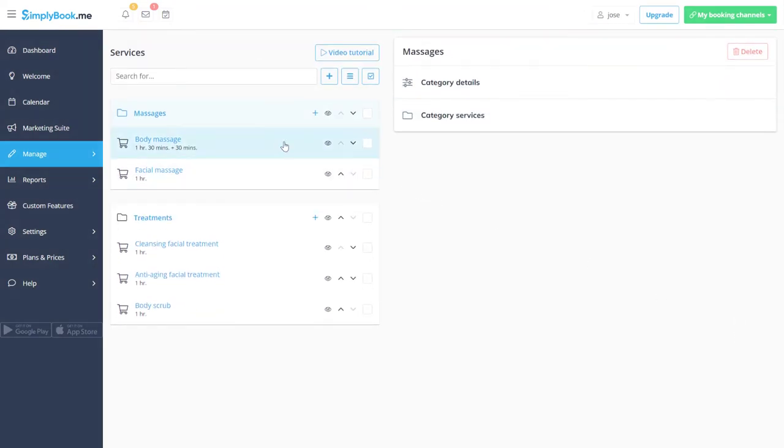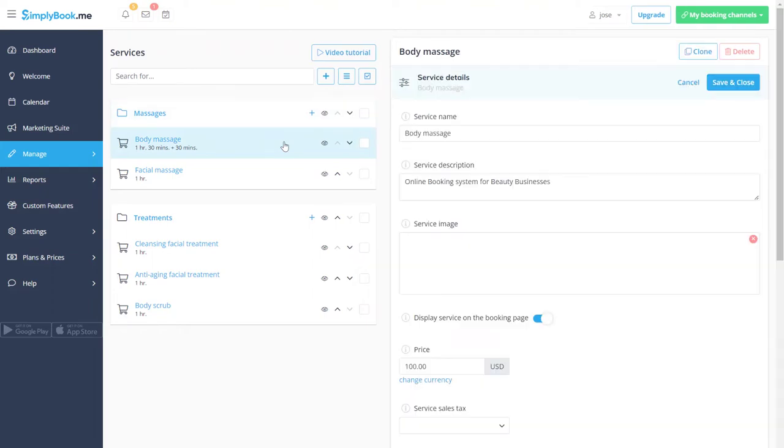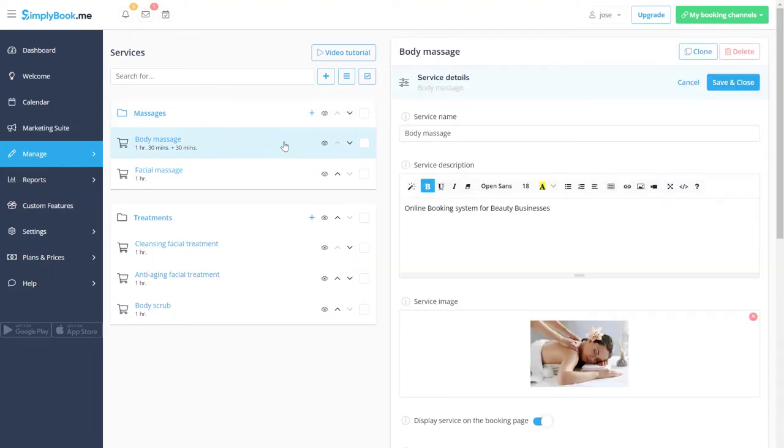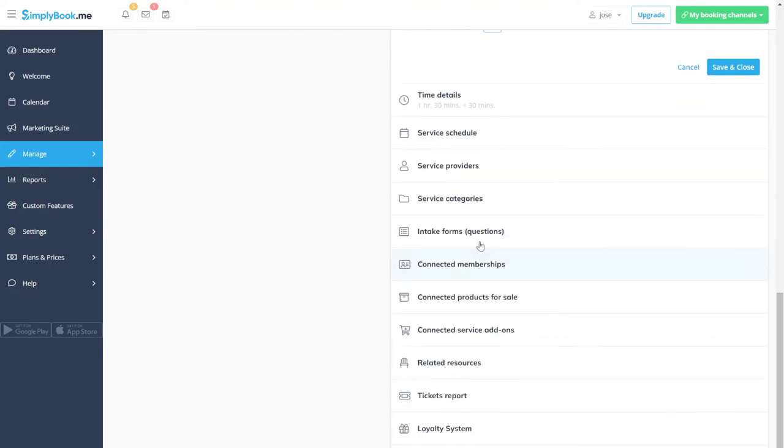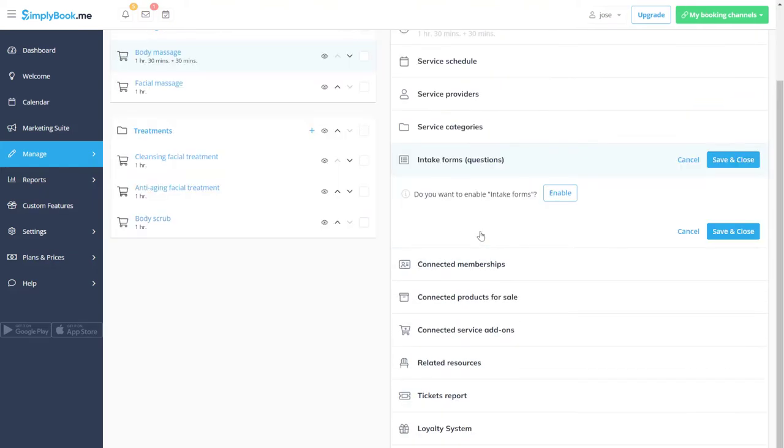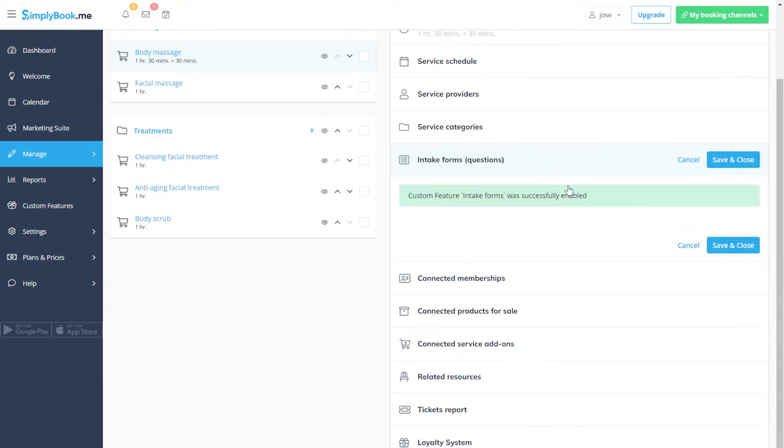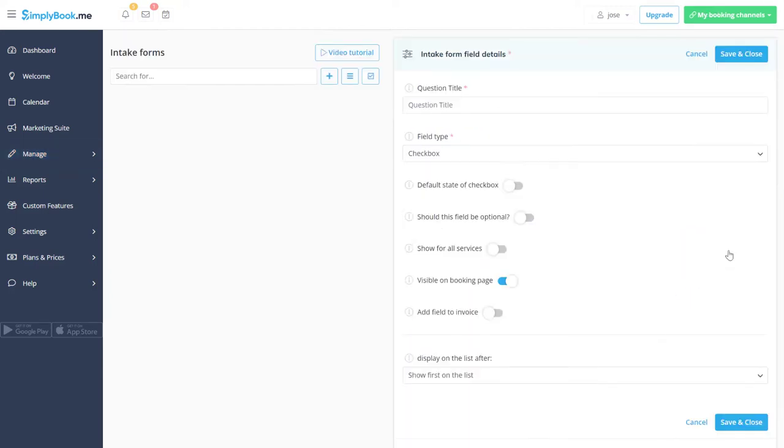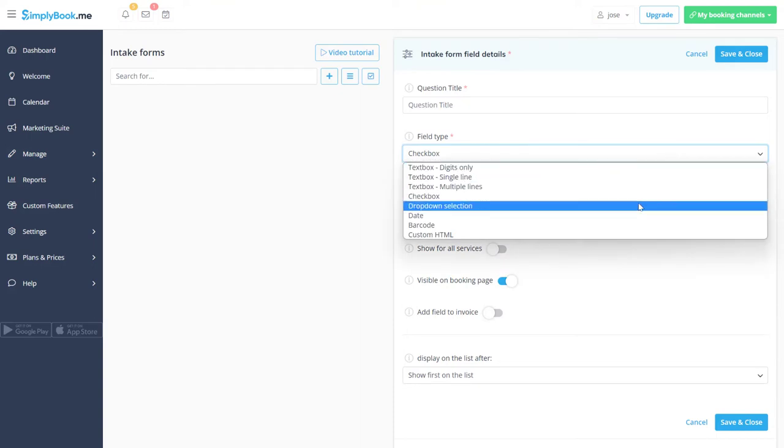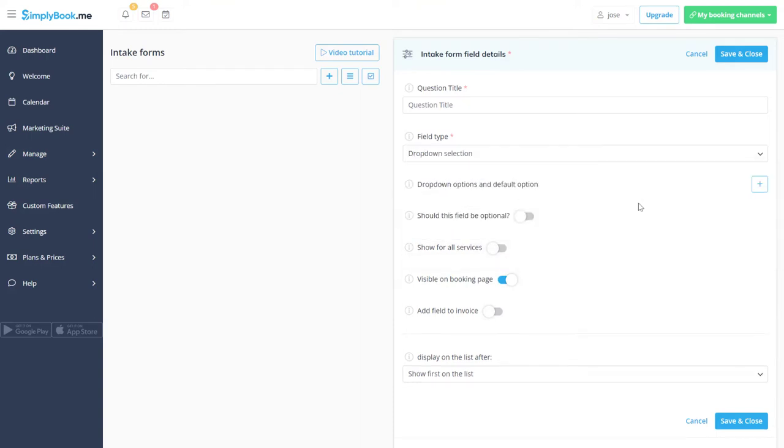Now let's enable intake forms to add extra fields to the booking form. Click plus to create a new form. Let's choose drop-down selection as the field type, type in the question and enable show for all services.